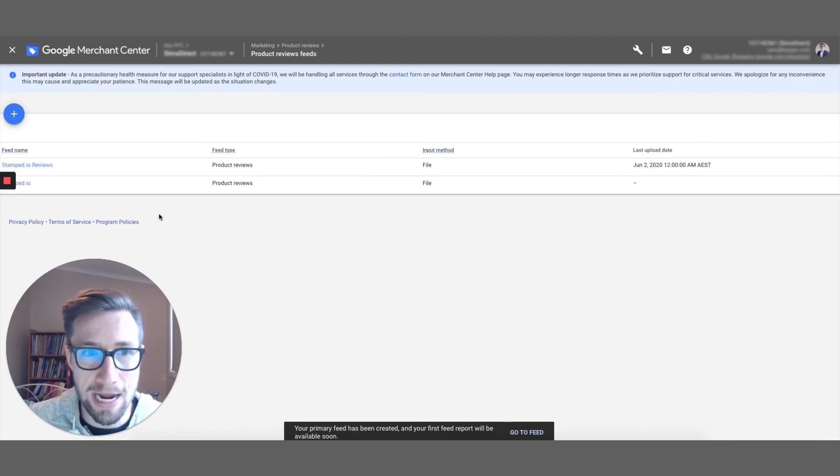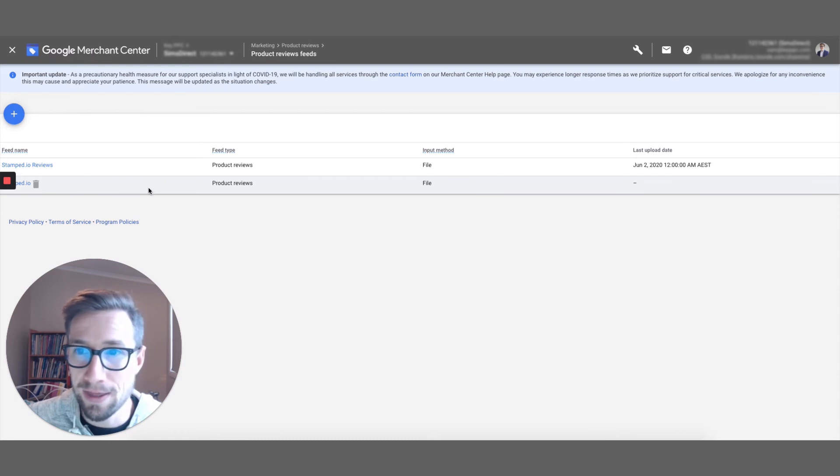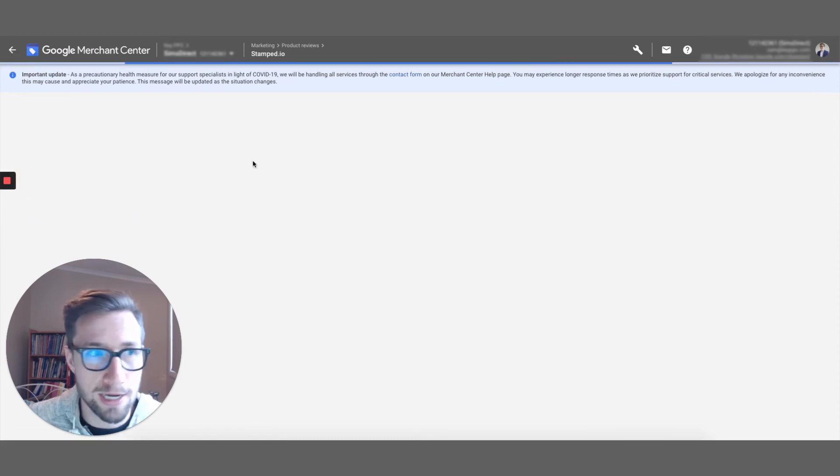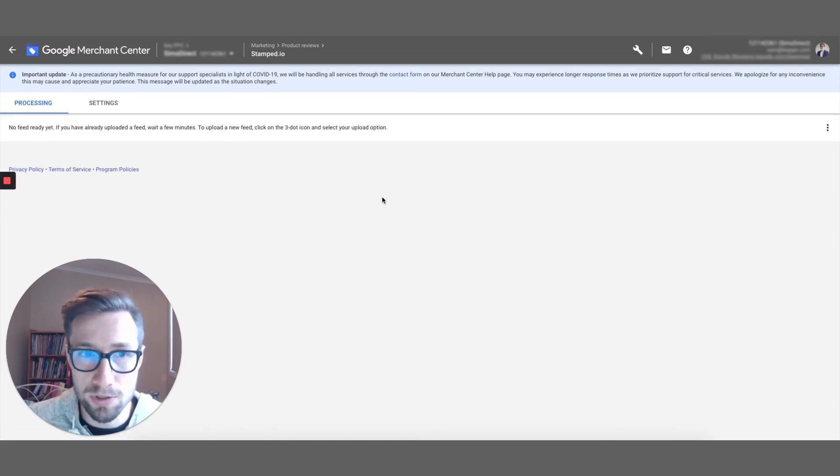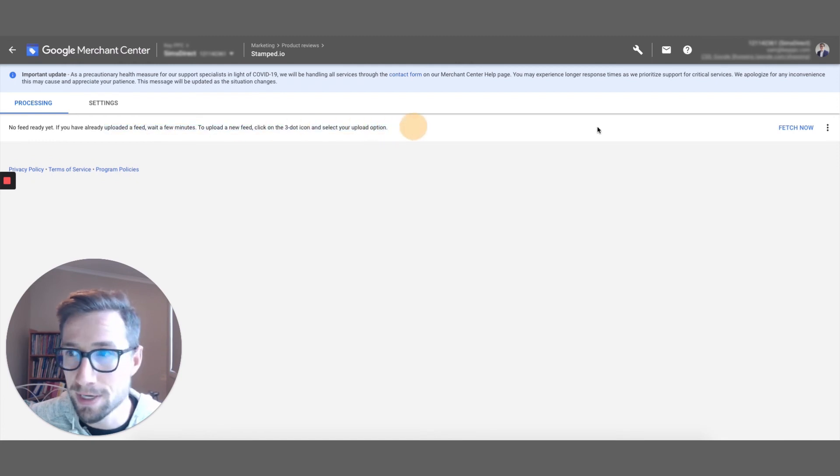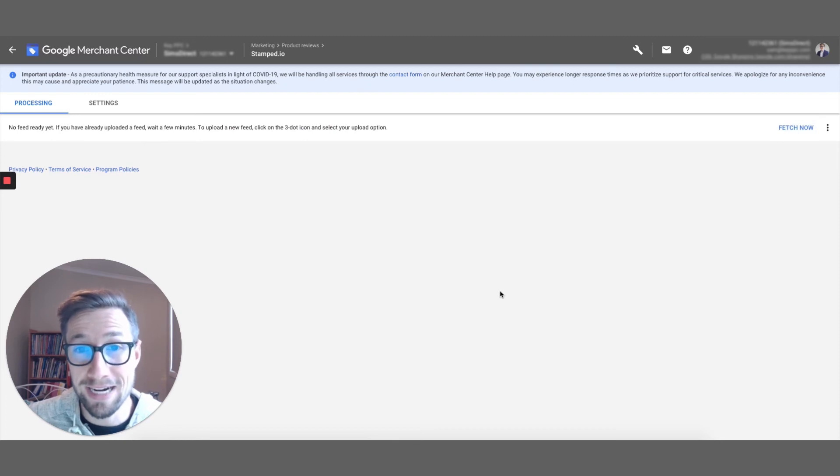Fantastic. We now have our feed imported like that. And then once that goes, is added in, it's now processing. So once it takes a few minutes, but you can also click fetch now to fetch that feed. And then it's gonna tell you if there are any issues.